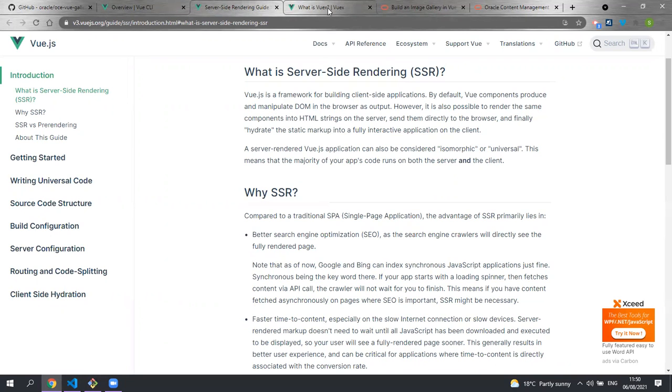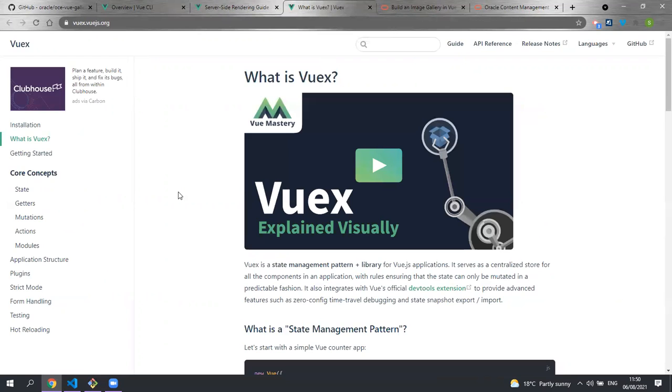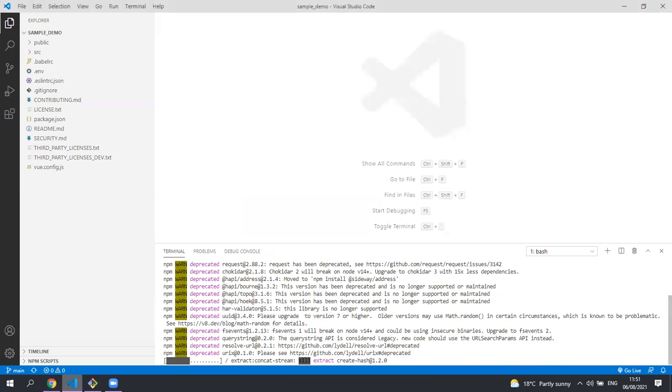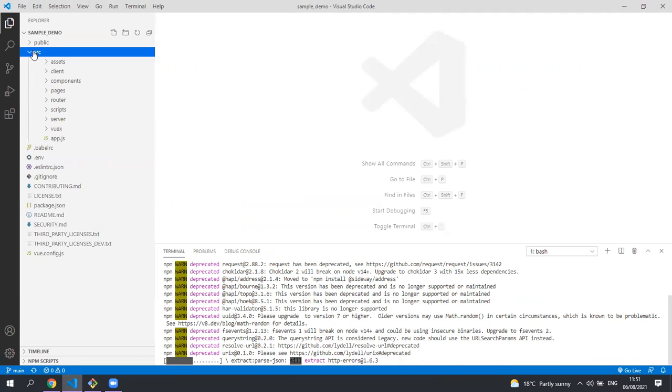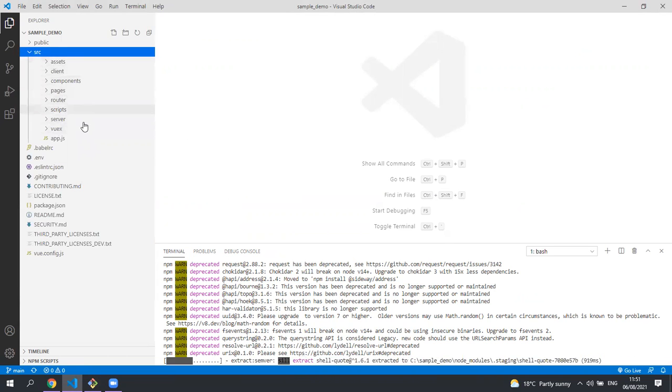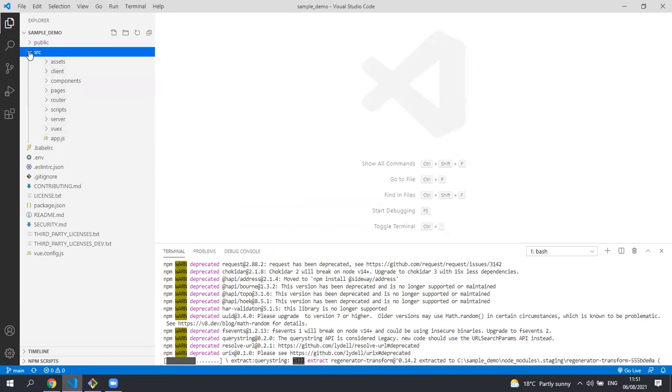The project is also using VueX which is a state management library. I will not be explaining this in detail in our sample but this documentation is very thorough. So let's look at the project structure. Under source we have all the code for our application and I'll be going through that later.